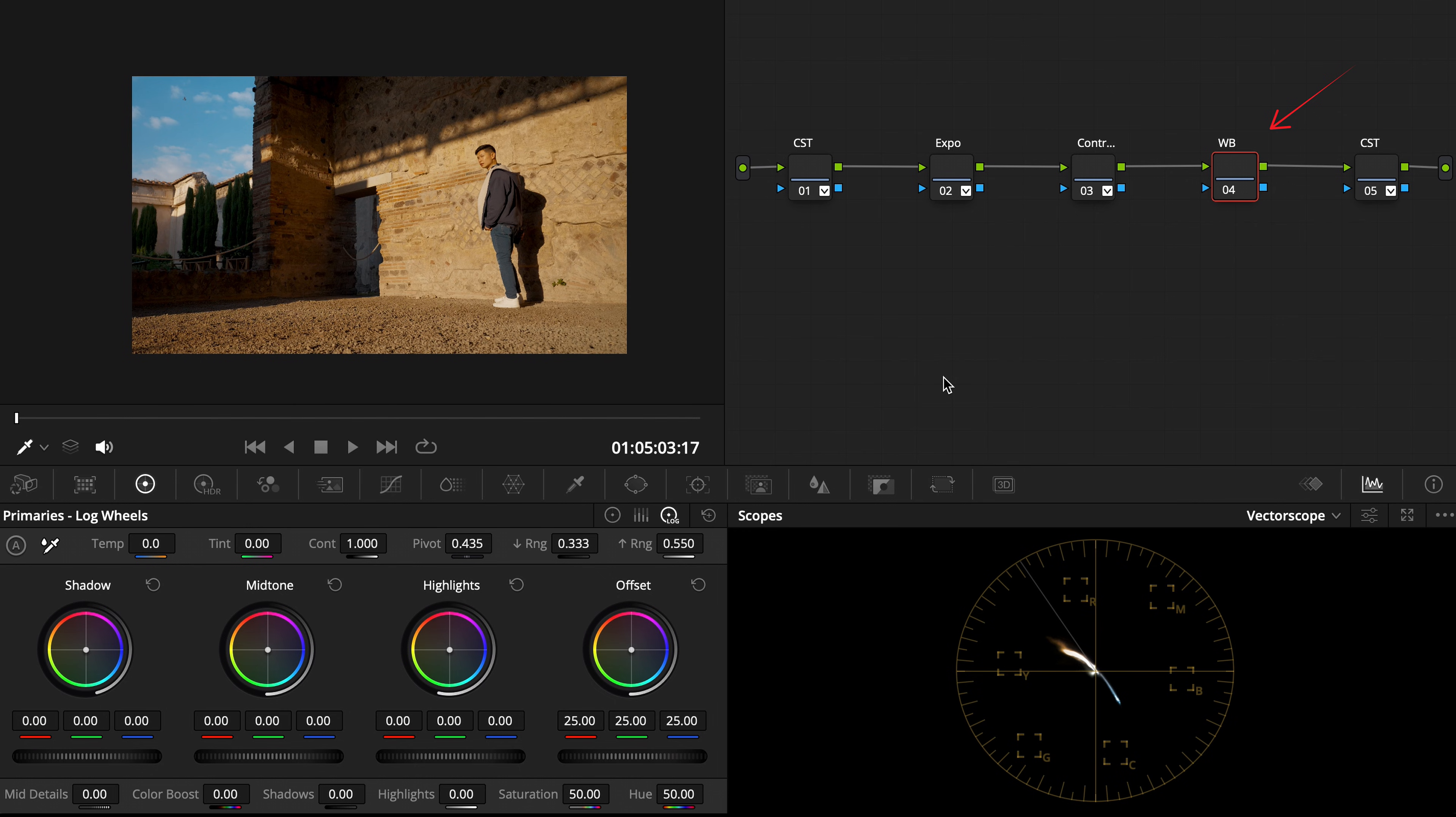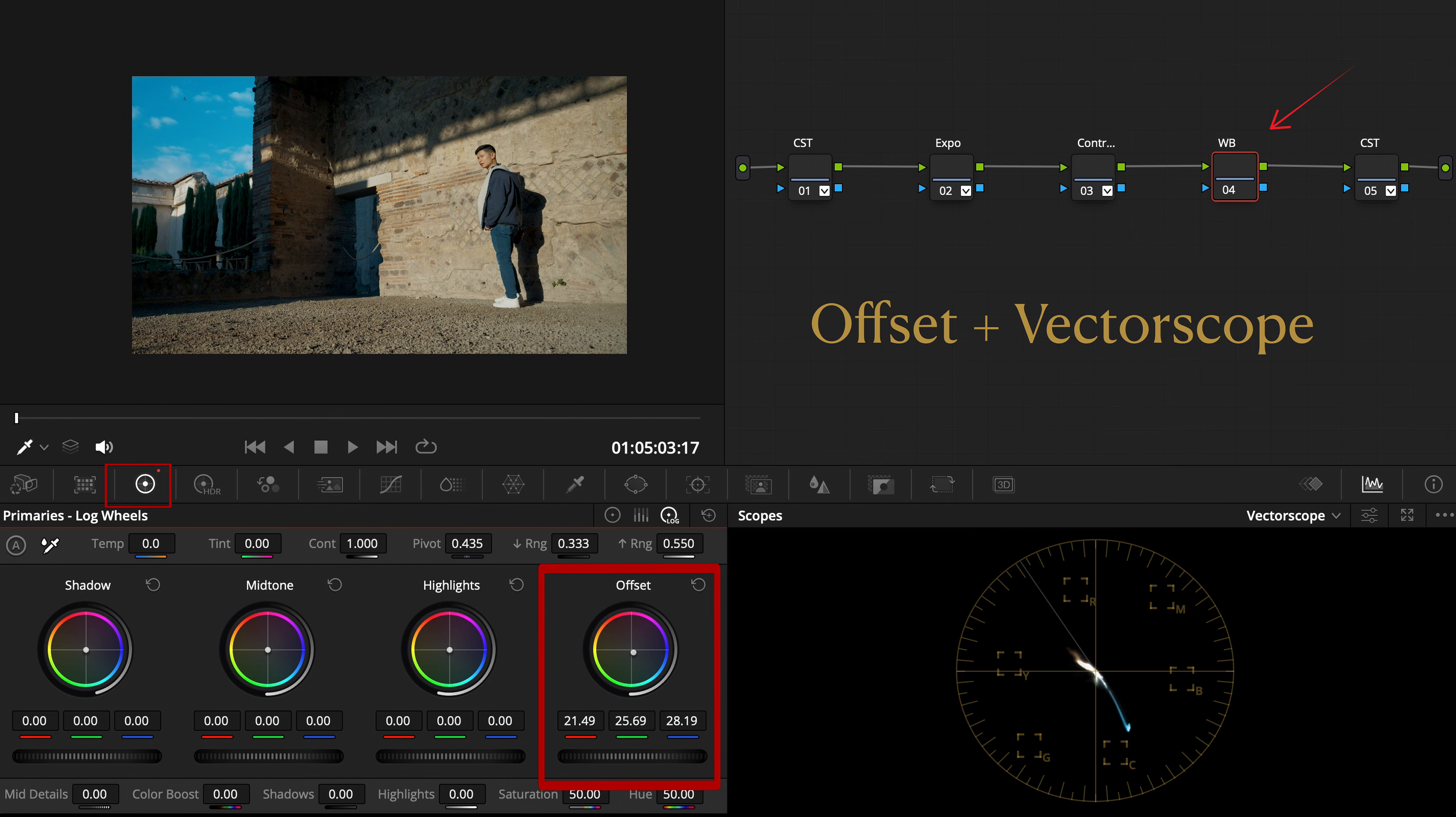My go-to tool is the offset wheel with the factor scope for guidance. It lets me push the entire image warmer or cooler with subtle precision.